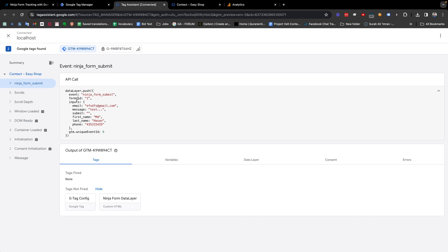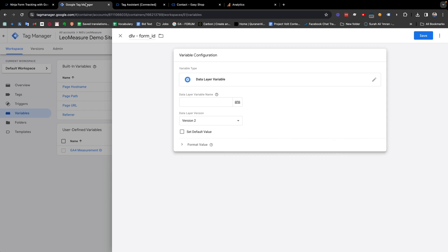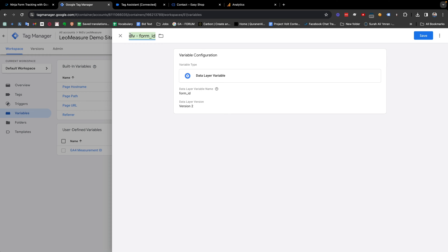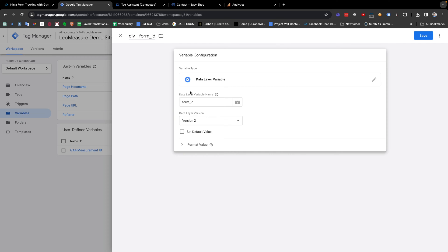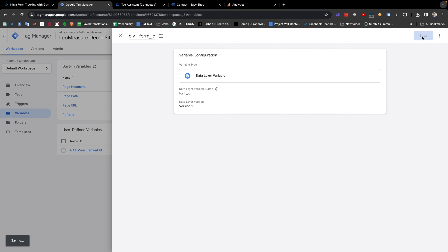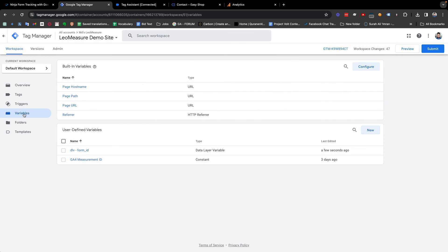From here I need to click New and select Data Layer Variable for the ID. In the variable configuration, we need to select Data Layer Variable, and the data layer variable name should exactly match the name we are getting in the data layer. The name is the same. You can give it any name you like, and then save it.